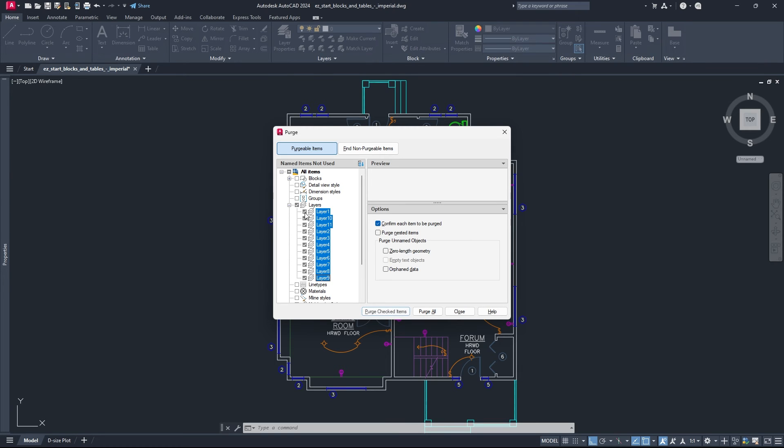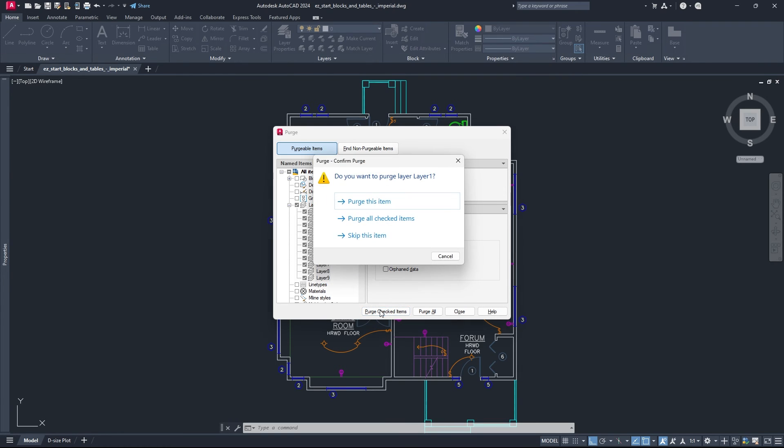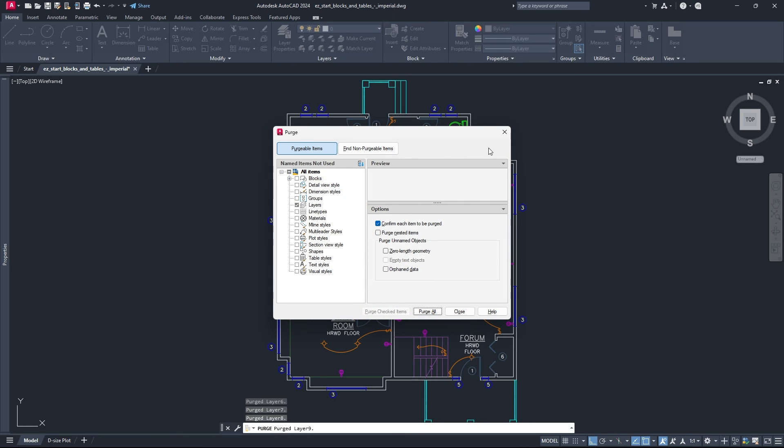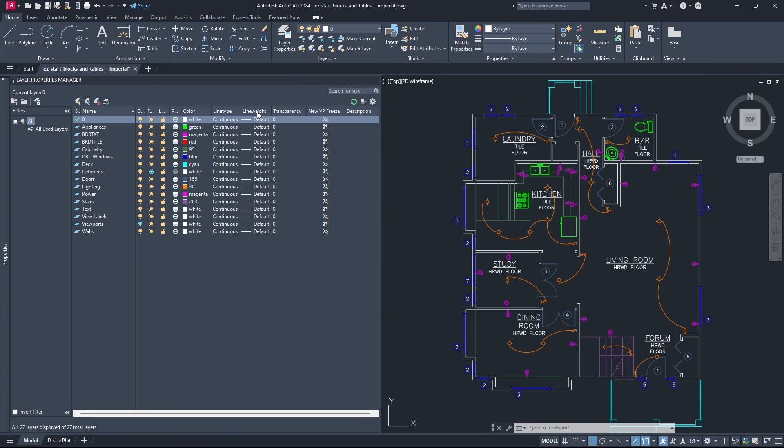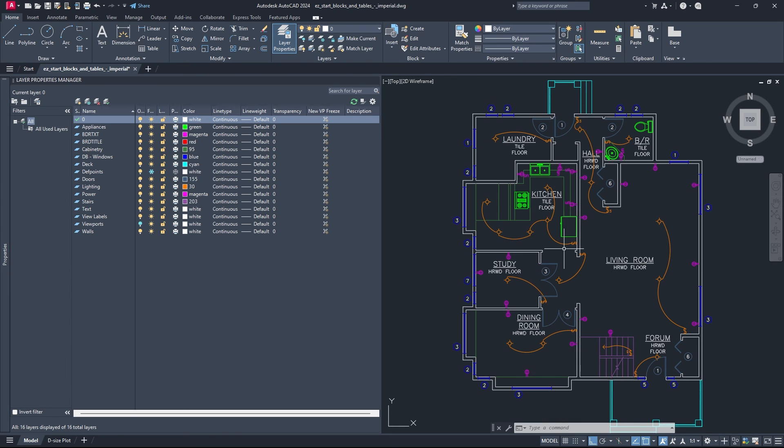So you can then simply click that, hit purge checked items, purge all checked items. And after that, if we go back to the layer properties, all of the ones that are being unused are now gone. So we just have everything that is currently being drawn on the drawing.